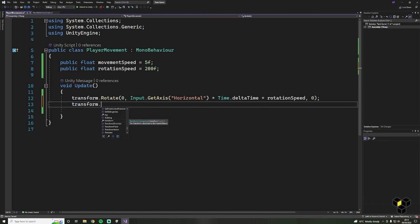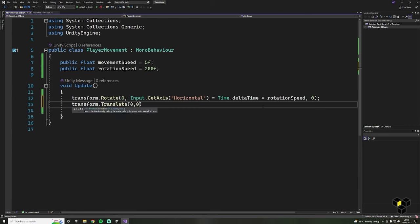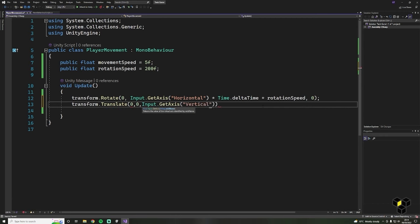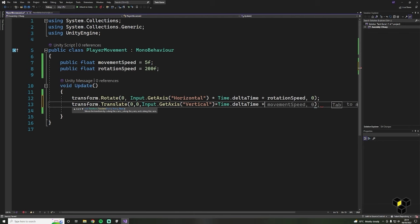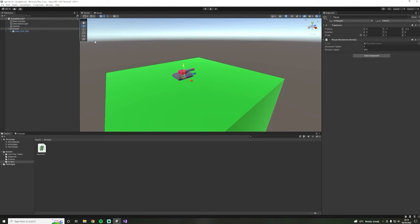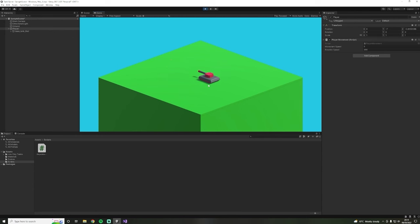We're going to use a similar line to do our vertical movement. Rather than rotating, we're going to translate, and we want to change the Z. So enter zero, zero for our X and Y, then Input.GetAxis and Vertical. Next multiply by Time.deltaTime and then by our movement speed variable. Don't forget the semicolon. Head back into Unity, click play and hopefully you should be able to control your tank. If your code isn't working, look for any spelling, capitalisation or syntax errors.